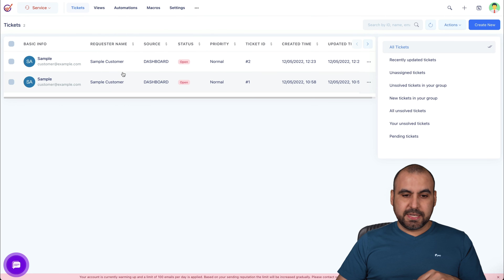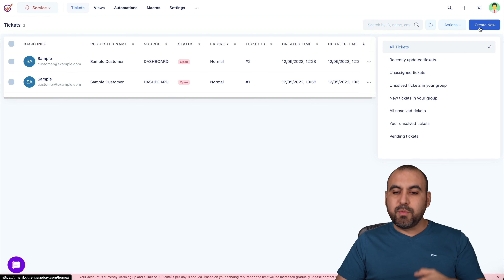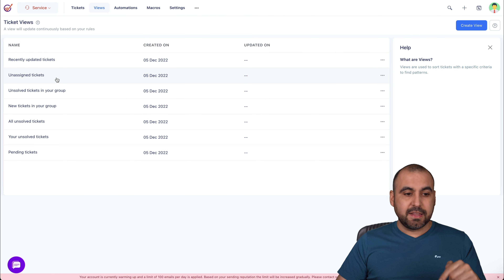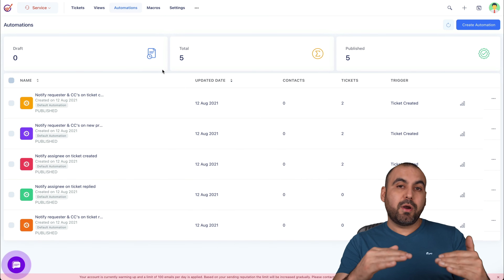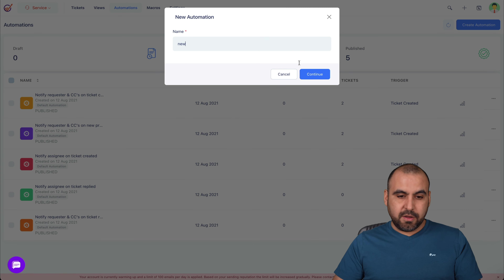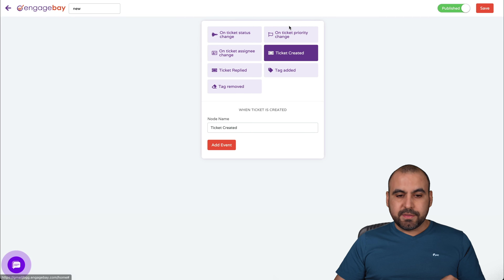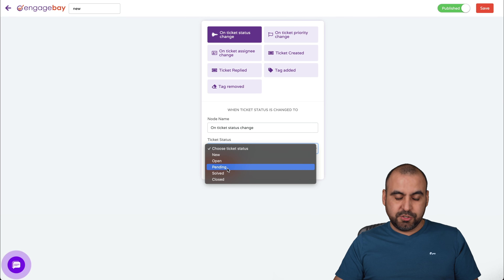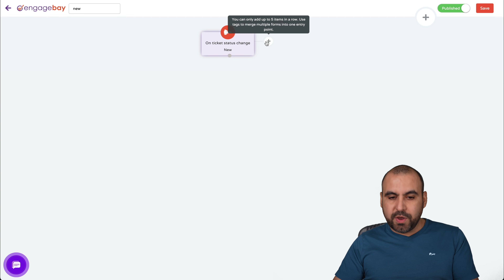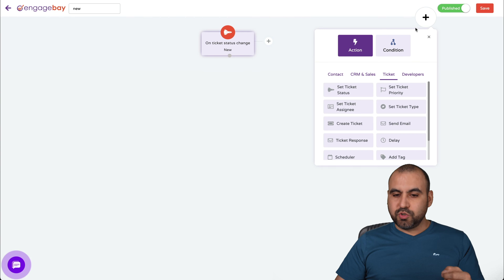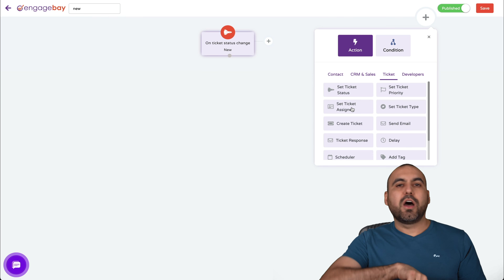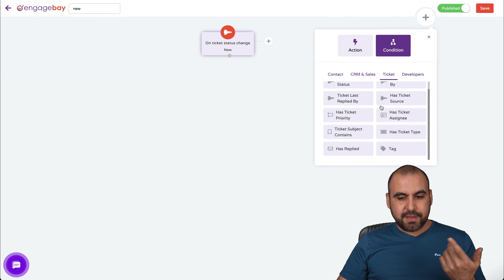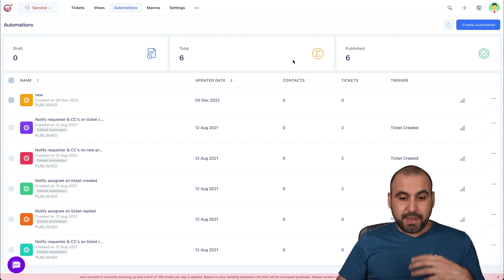In the ticket system you can view all tickets in a neat form, use filters to find them, or create one manually. There are views for recently updated tickets, unassigned tickets, and more. You can also create automations for tickets — some are already created by default, but you can create your own. For example, on ticket status change to 'new,' you can add an event — add a tag, set a ticket assignee, send an email — so new tickets get automatically assigned to someone providing support, or routed to a specific person based on category. You can add conditions to make this more professional and complex.